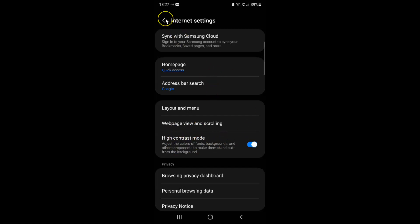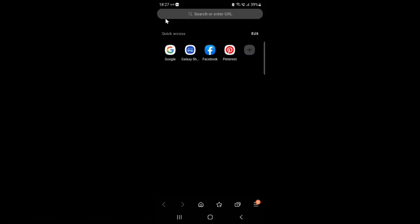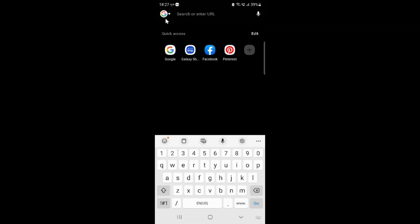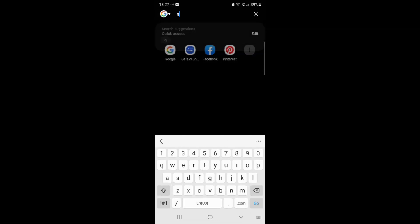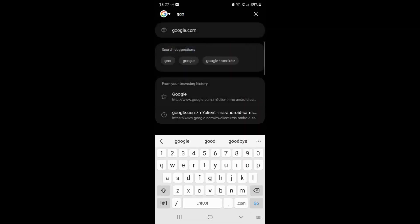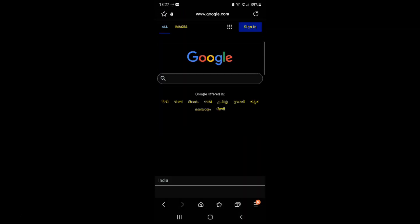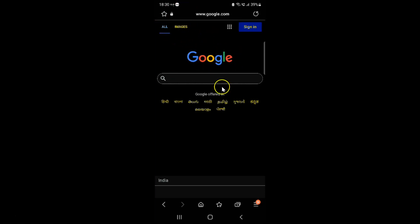Let me go back and open a website. You can see I have this website opened, and this is what it looks like when high contrast mode is turned on.